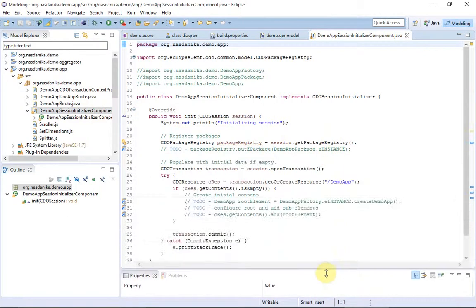The session initializer class generated by the application workspace wizard contains commented-out code for registering packages and populating the repository with initial content. We shall uncomment it and adjust to our needs.